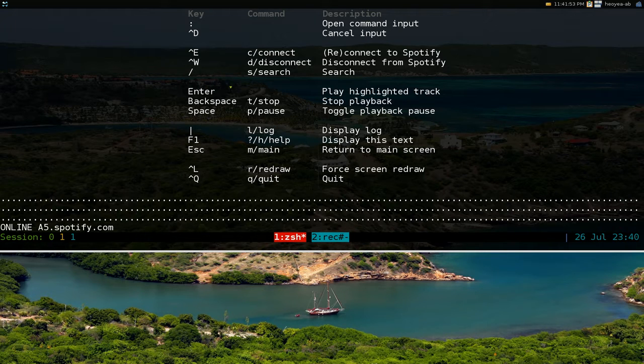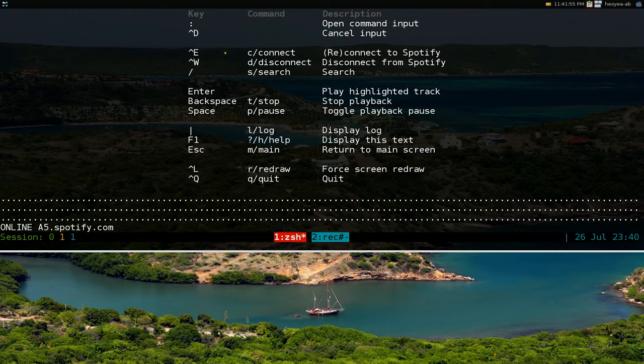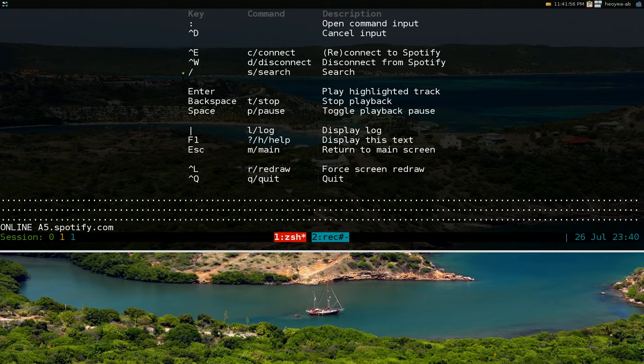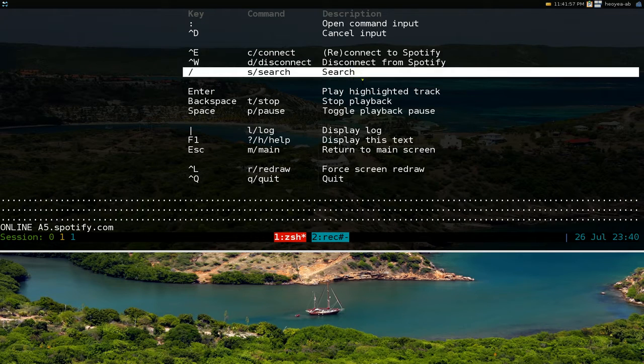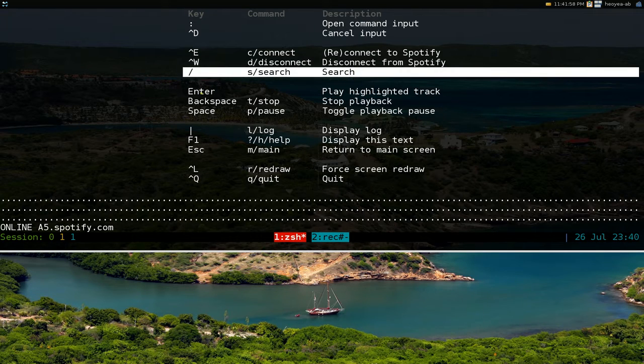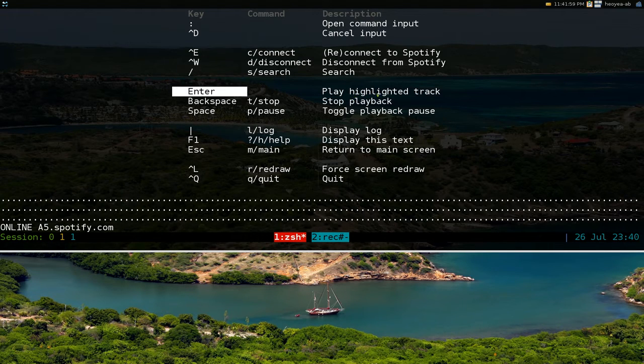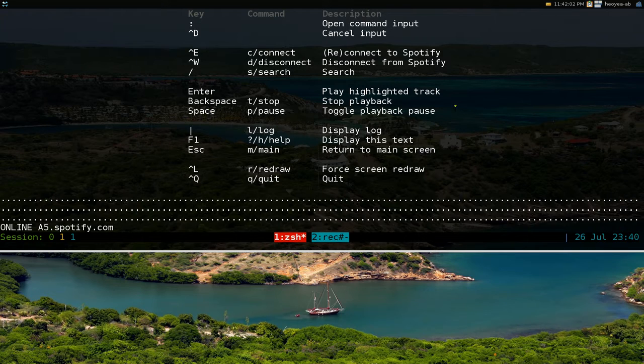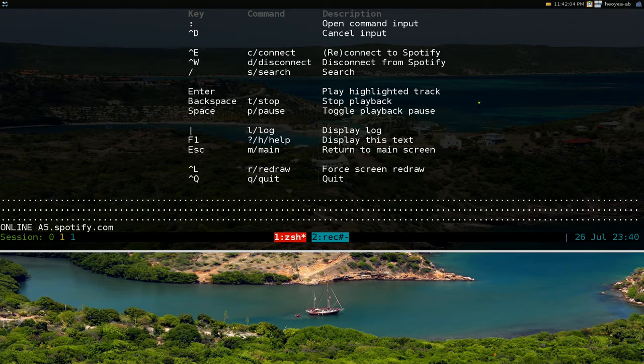The hotkeys is not really that much. All you really need to know is you know basically to search and enter and that's about it. Or you can hit stop and pause. Alright, so that's what we're going to do.